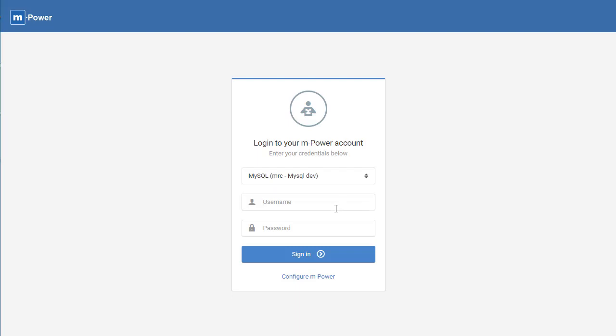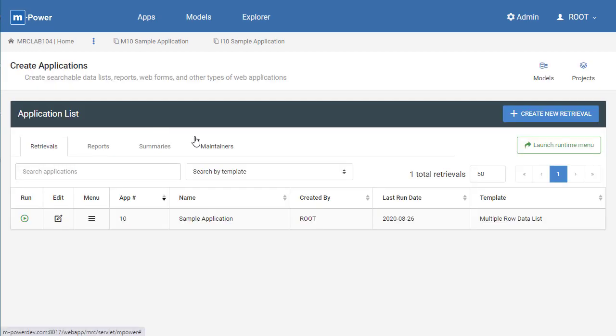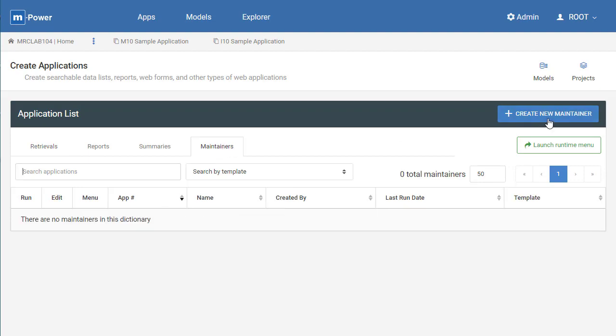The first step you need to do is log in with the credentials we provided you in your welcome email. After that you're going to click create apps and since we want to build a maintenance app we'll click maintainers and create new maintainer.